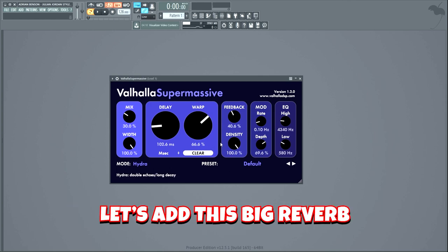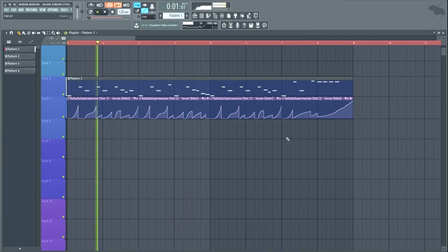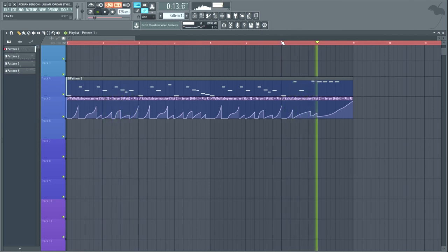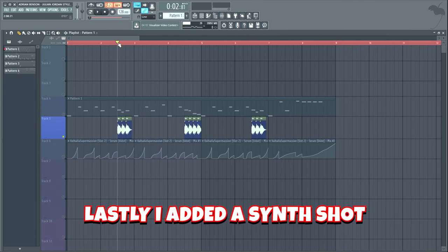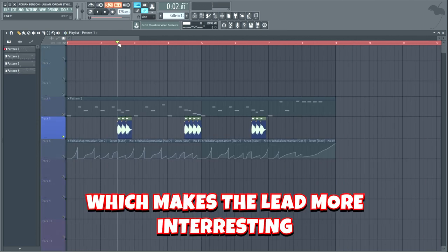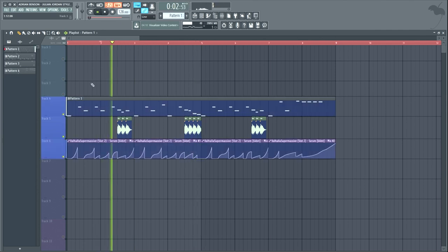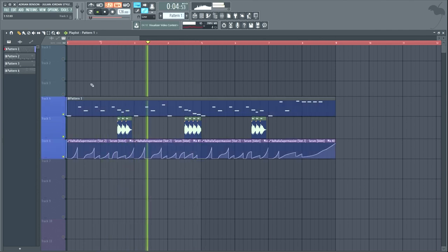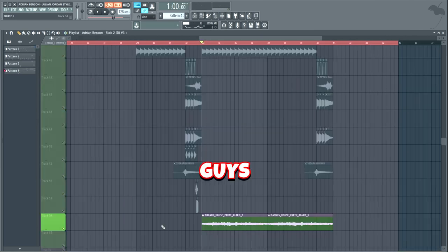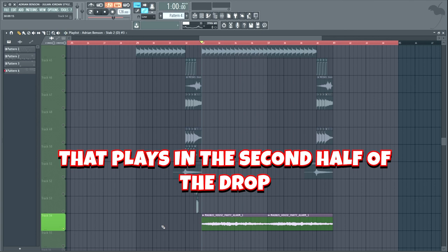Now that we're done with the mixing, let's add this big reverb and control it with a reverb automation. Lastly I added a synth shot playing a bit of the lead melody, which makes the lead more interesting. The absolute last thing we're gonna add is this siren sound that plays in the second half of the drop.